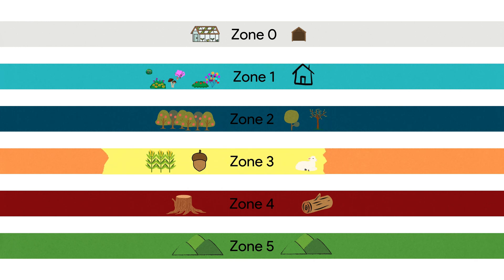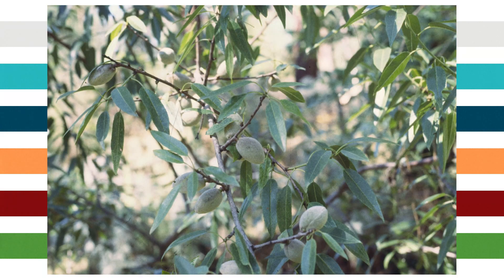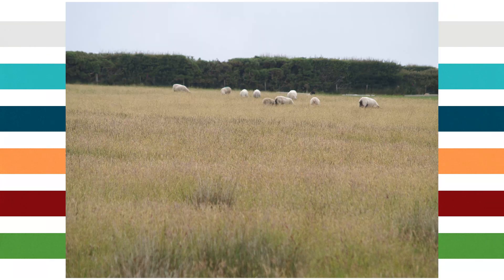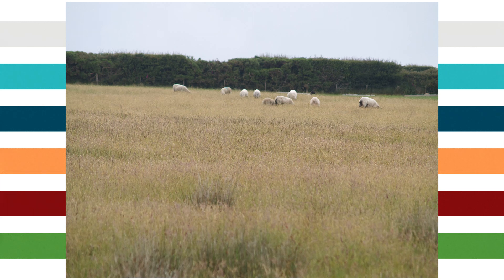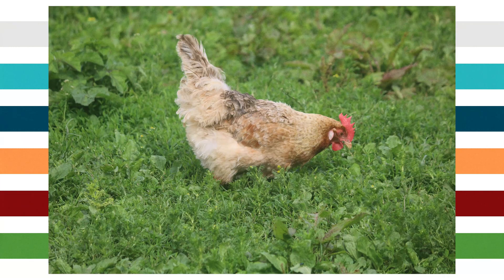Zone 3 requires less maintenance than Zones 1 and 2. The plant species can include main crops and low-maintenance trees. A foraging system can be designed to support the animals — this may be a large-scale organic orchard, a nut forest, or an organic poultry system.